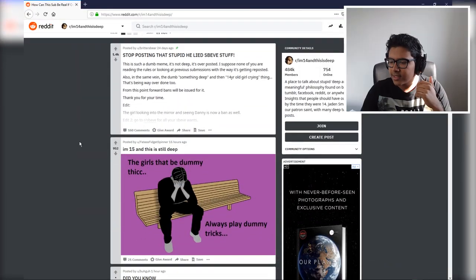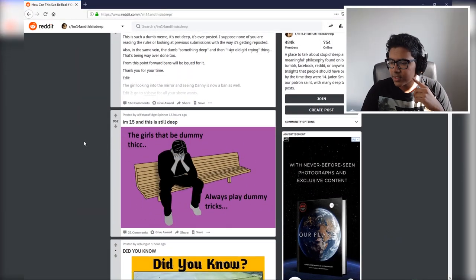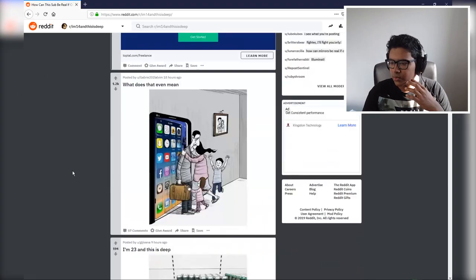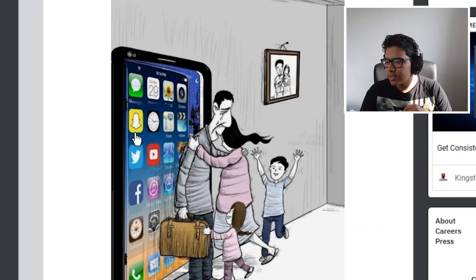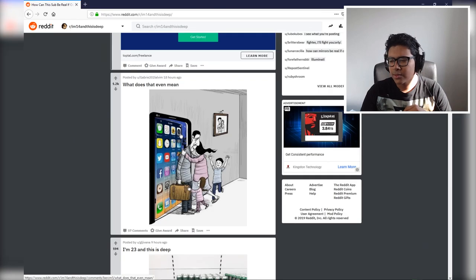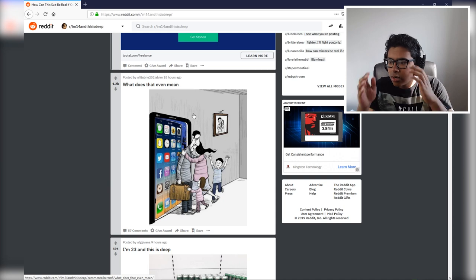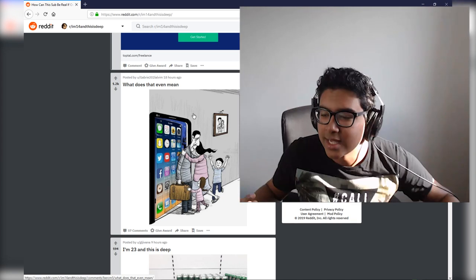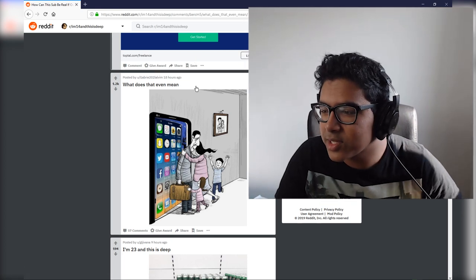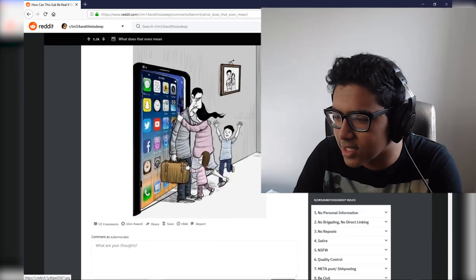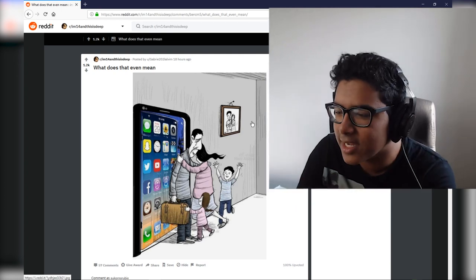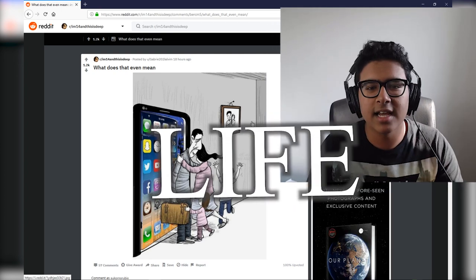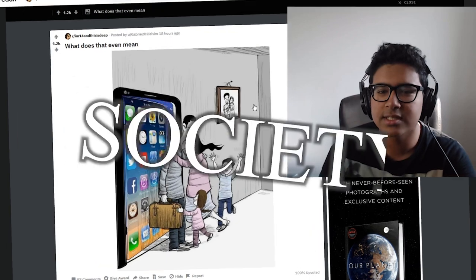I'm 15 and this is deep. The girls that be dummy thick always. Did my man's got waves? What does that even mean? The dad's cut. Guys, it all makes sense. Look at this complexity. Most of you mortals can't even understand this. Look at me. It's showing, it's signifying life, it's the emblem of society that we live in in this generation.